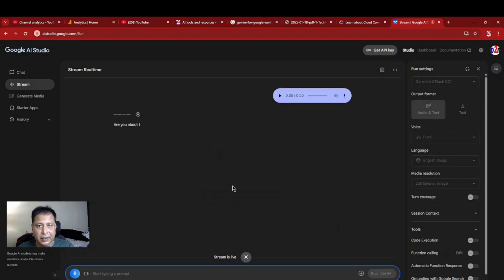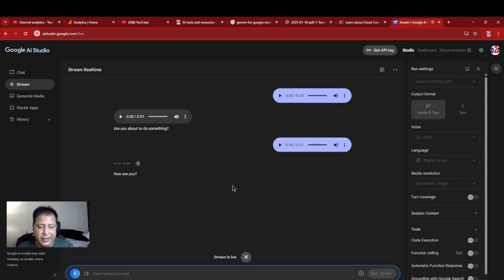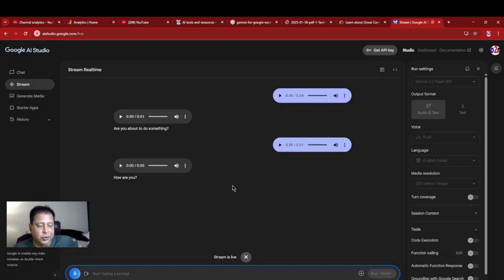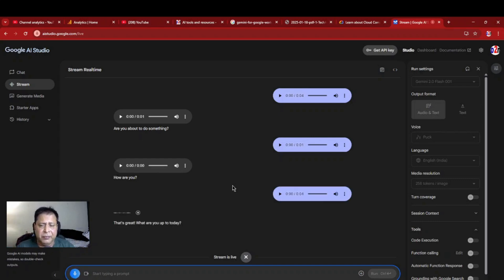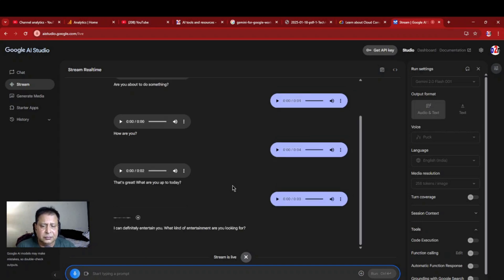Hi, are you about to do something? How are you? Yeah, fine, thank you. Can you just tell me a… That's great. What are you about to do? I can definitely entertain you. What kind of entertainment are you looking for?